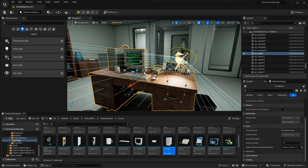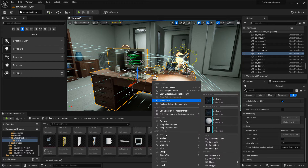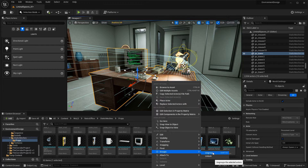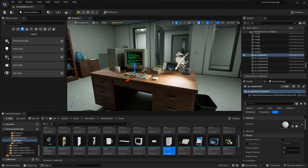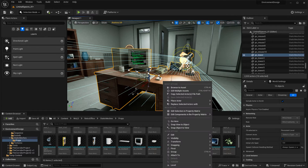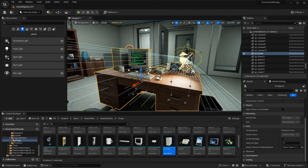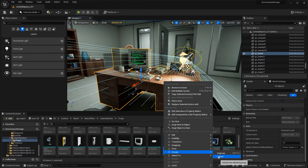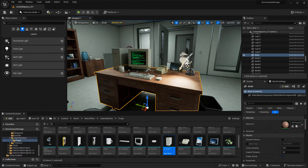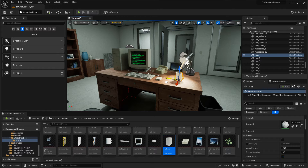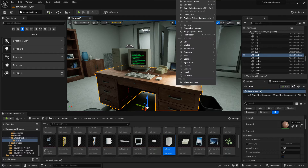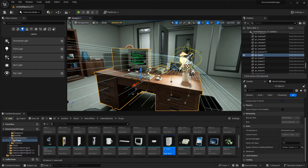In this tutorial, I'm going to show you how to group things inside UE5. This will allow you to arrange props, place them how you want them, and then group them together. That way, when you select them, everything is selected, and you can just easily duplicate and create your environments a lot faster, instead of having to re-select each object every single time in order to duplicate it for a part of your environment.